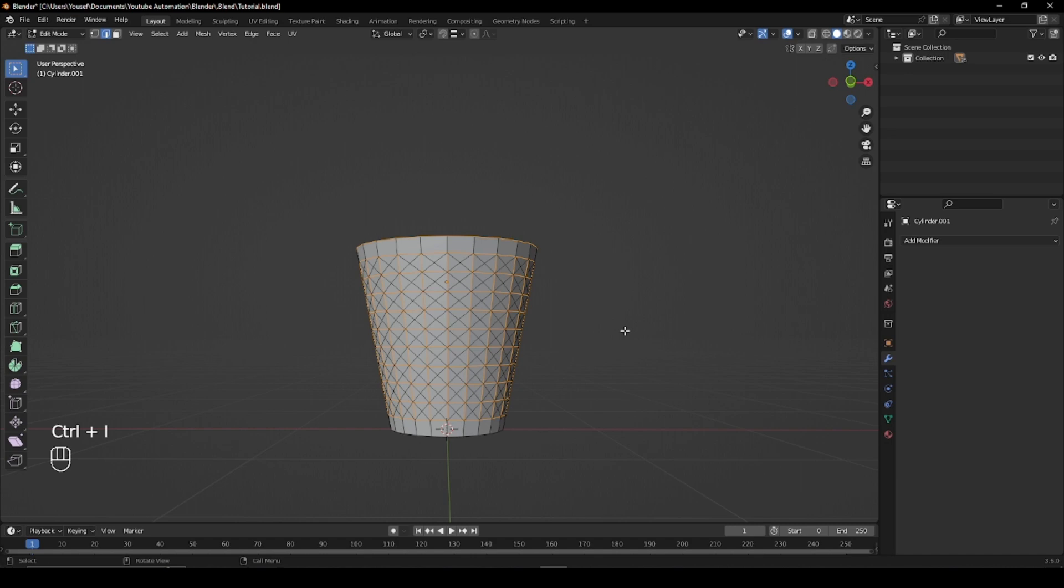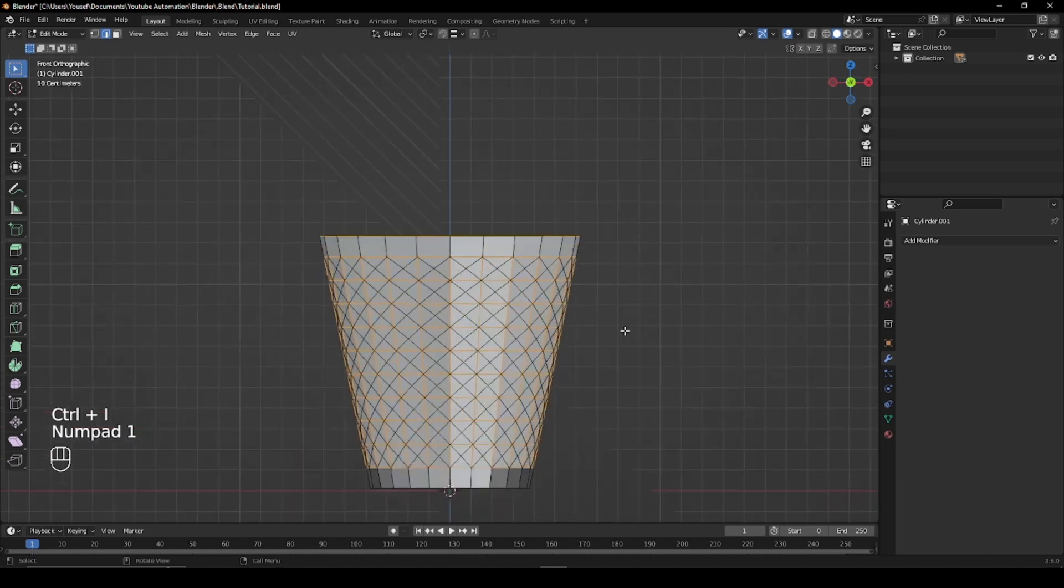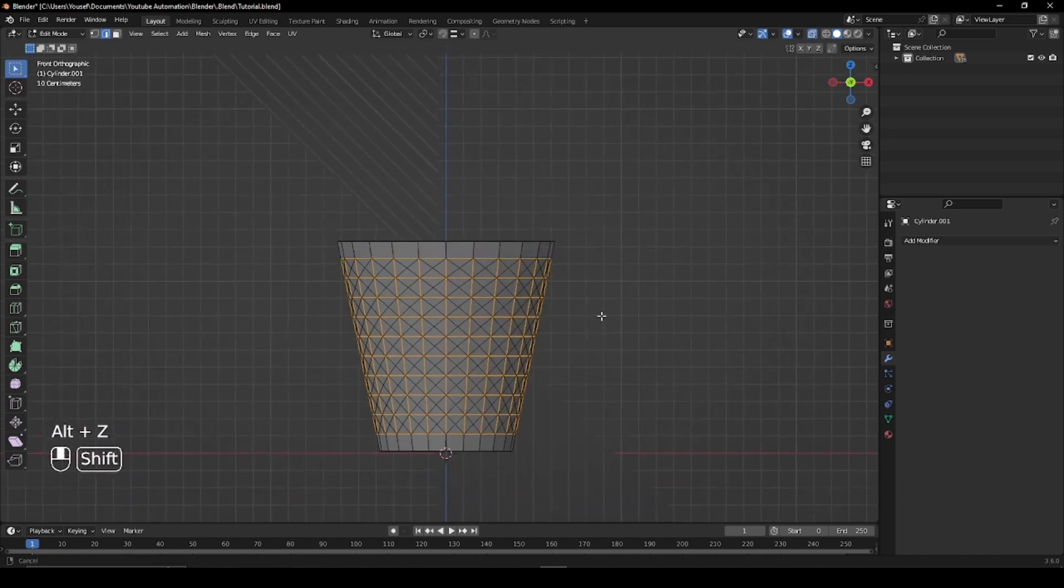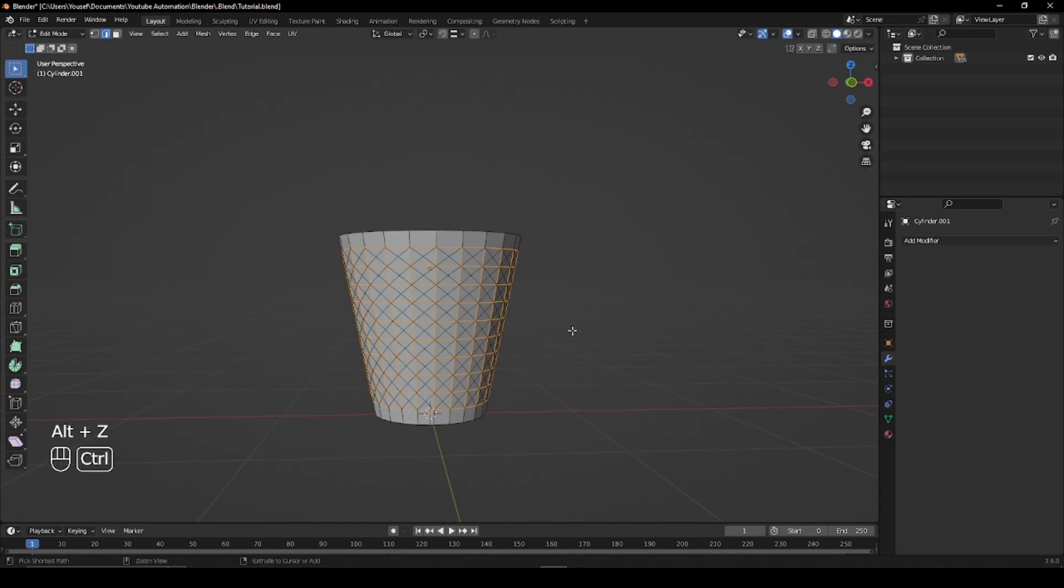Now press Ctrl I to invert the selection of vertices, switch to front view and deselect all the bottom and top edges, then hit Ctrl X to dissolve them.